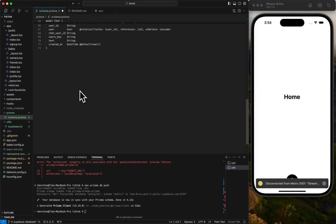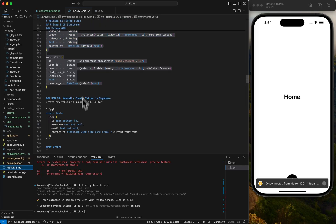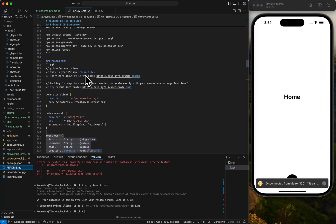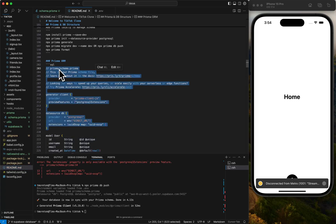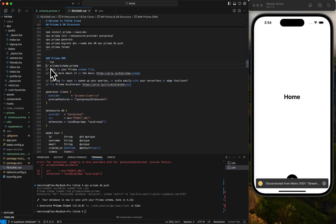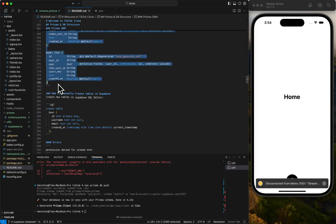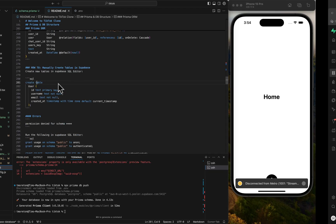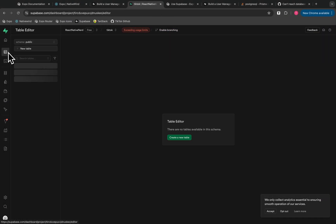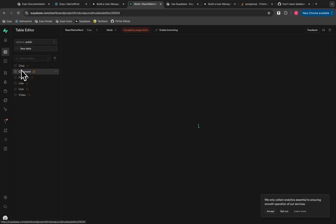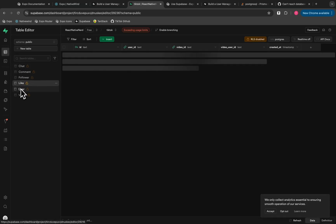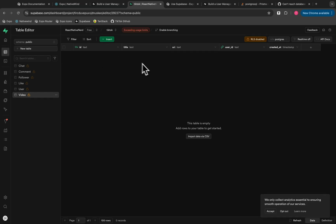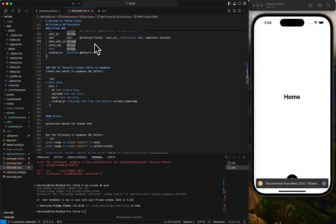I'm actually copying and pasting this in the documentation because we made a few changes. If we go back to our table editor, we could see all of our tables: chat, comment, follower, like. It's a very slow video. Hopefully it's not that slow in production. And there we go, there's our Prisma table.